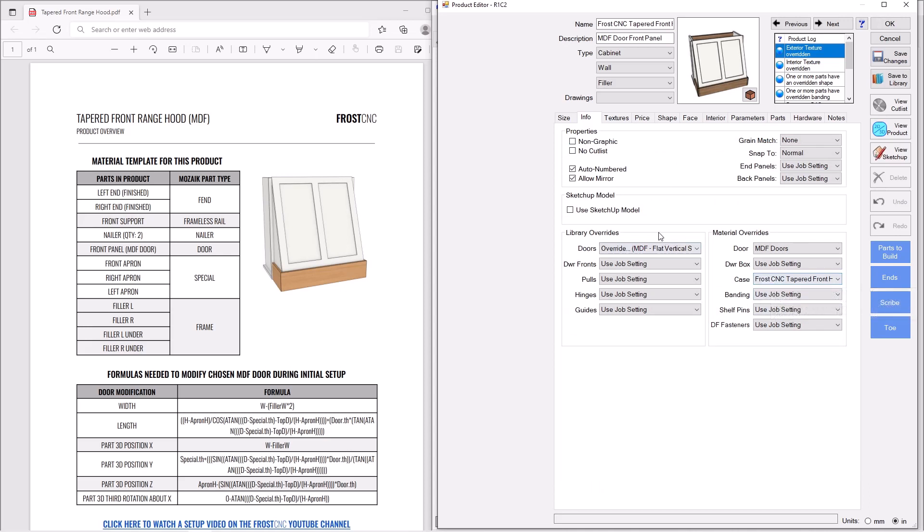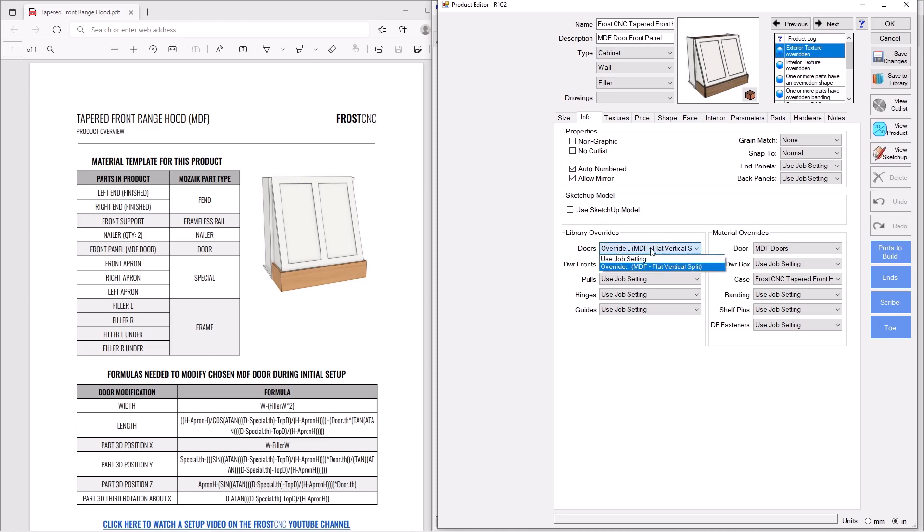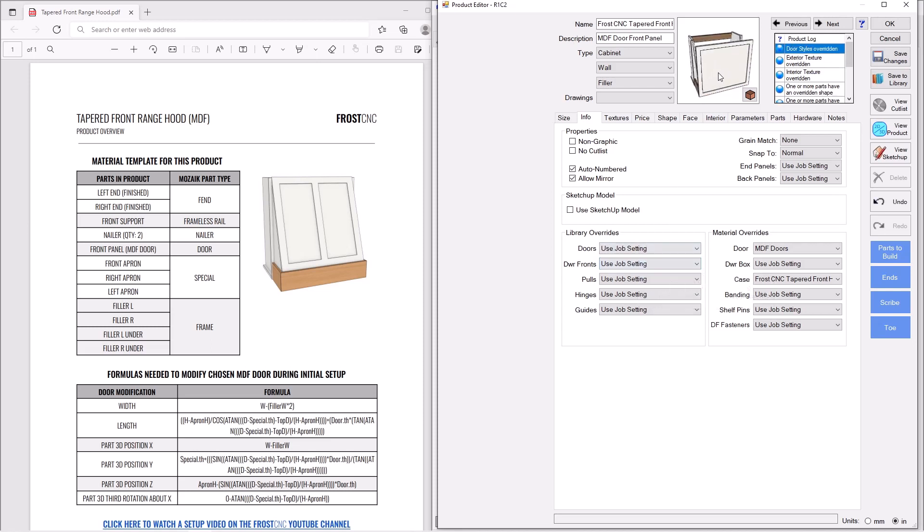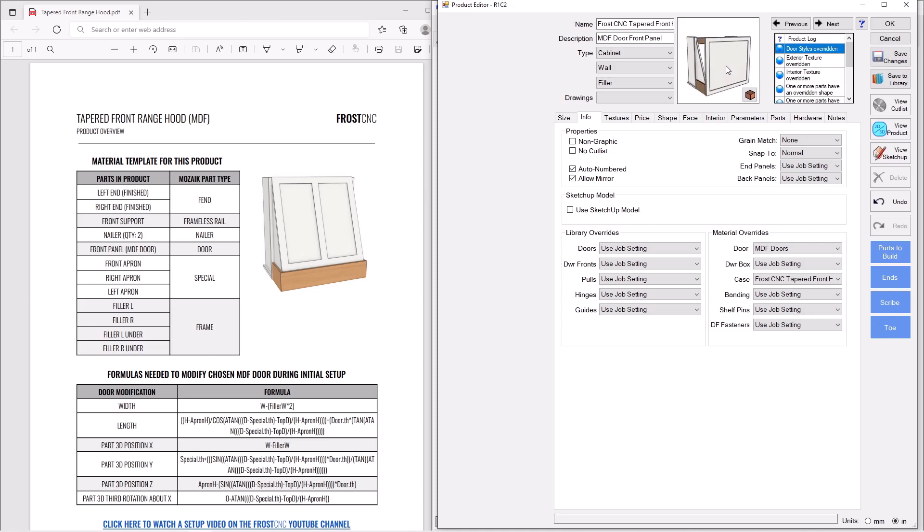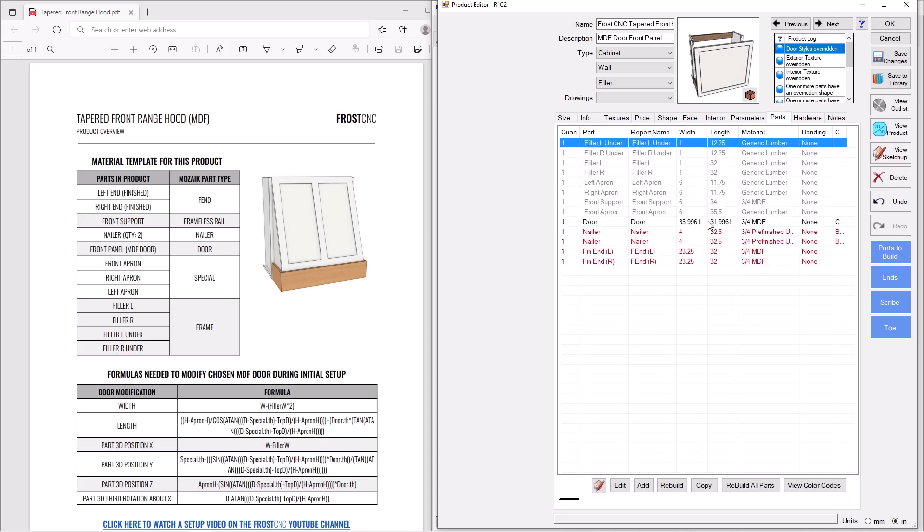Now, from here, this is kind of the hard part. When you get this hood for the first time, yours is not going to look like this. It's going to come in like this. And that's obviously not what we want it to look like. The reason is, the second you choose your own door, Mosaic will override all of the formulas that I had created here for this front door panel.